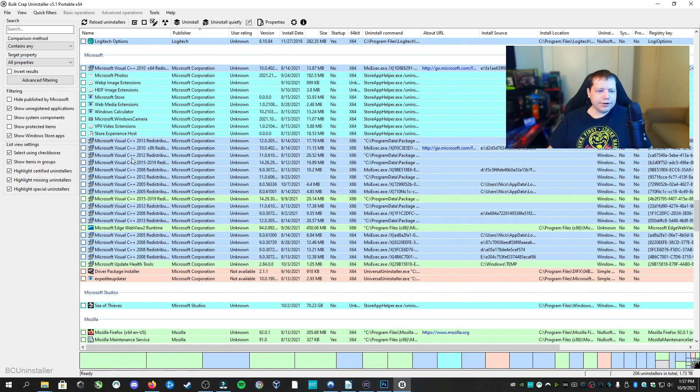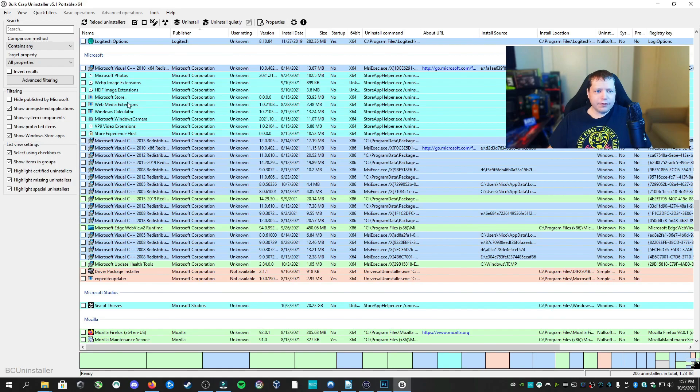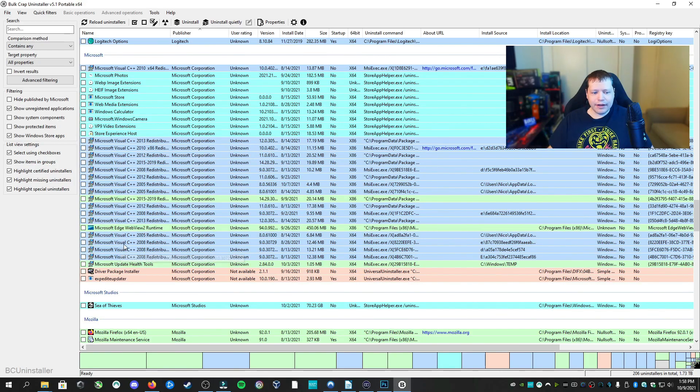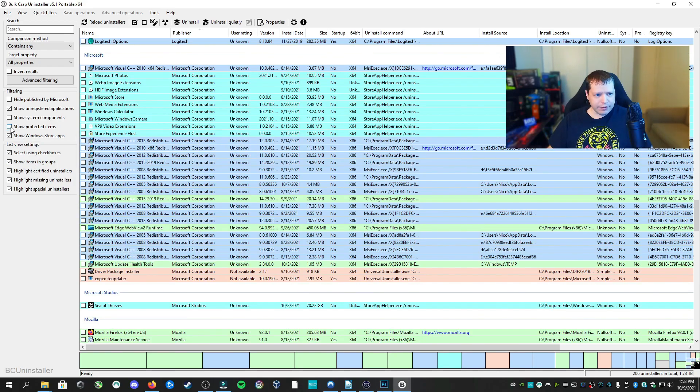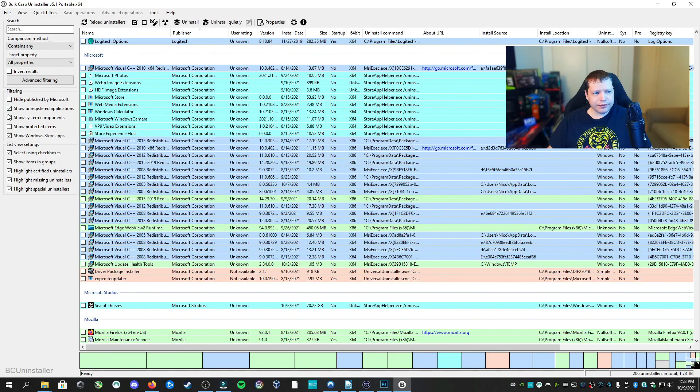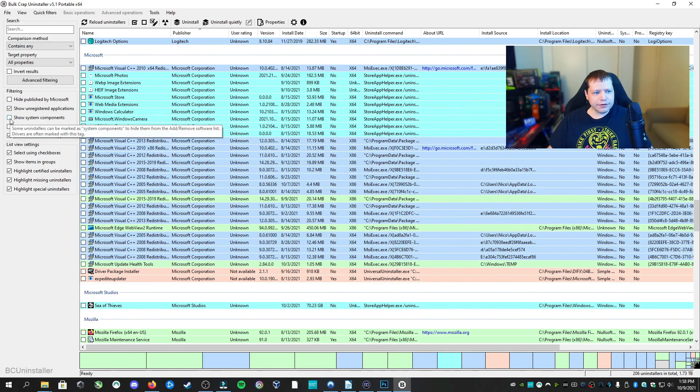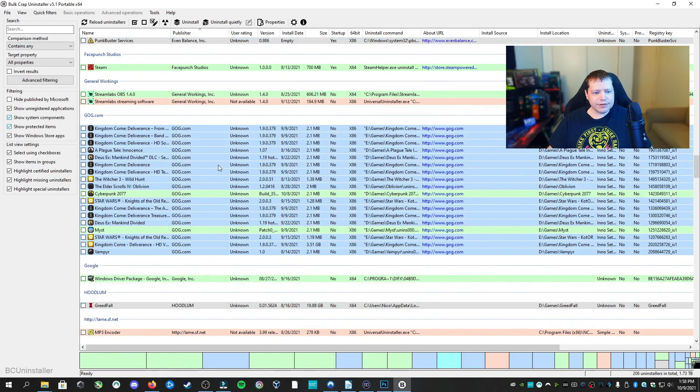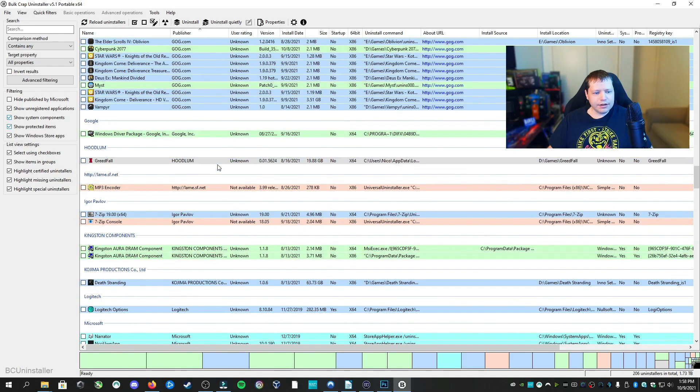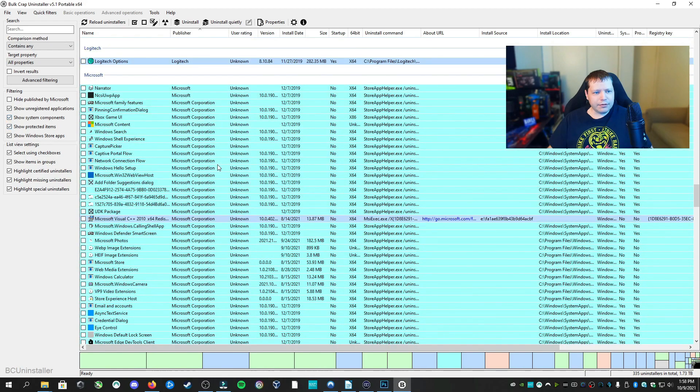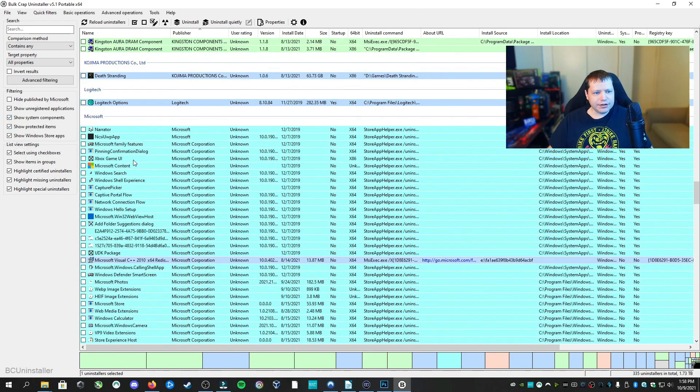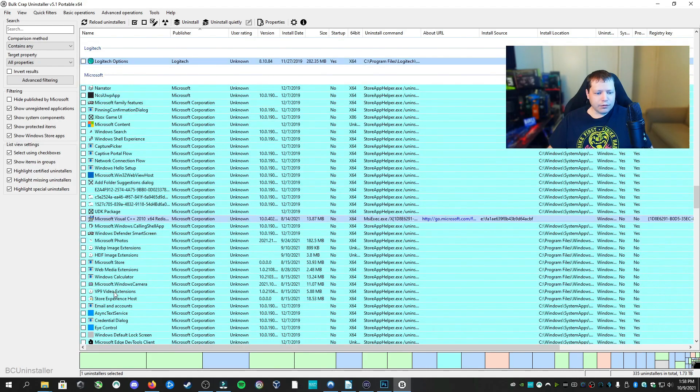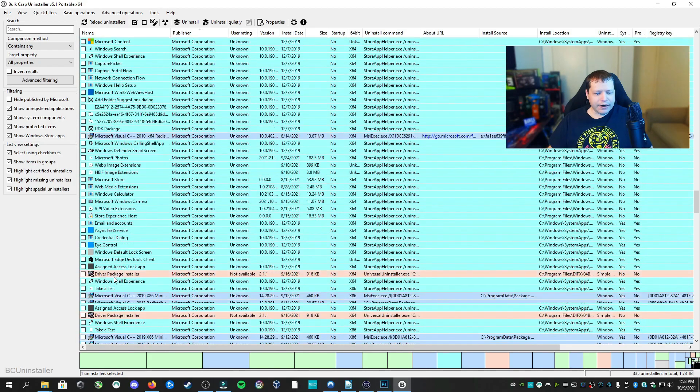Now if you look under the Microsoft section, you can see that we have several components here which we can safely remove. However, it's not giving us access to things like Microsoft Edge or Security Center, so we would have to, over here on the left side of the screen, we're going to click under Filtering, Show System Components, and Show Protected Items. Now, if we look under the Microsoft section, we can see Narrator, Windows Search, Captive Portal, and of course Microsoft Edge, Security Center.